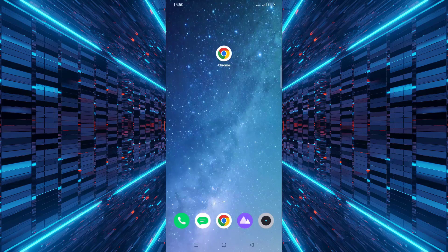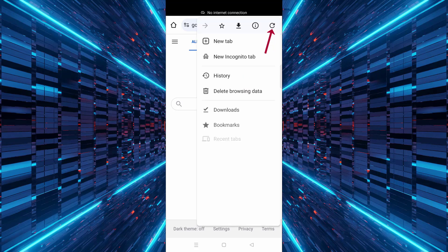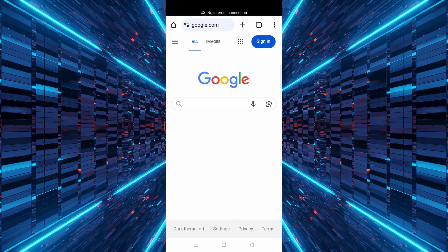First open the Google Chrome app on your mobile device. Once Chrome is open, tap the three dots in the top right corner of the screen to open the menu. From the menu select settings.